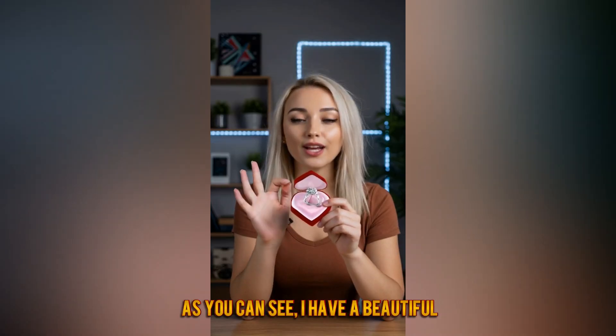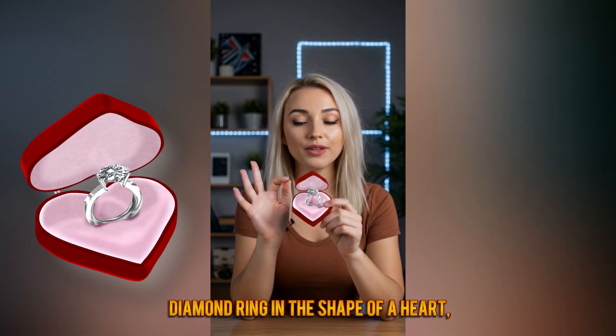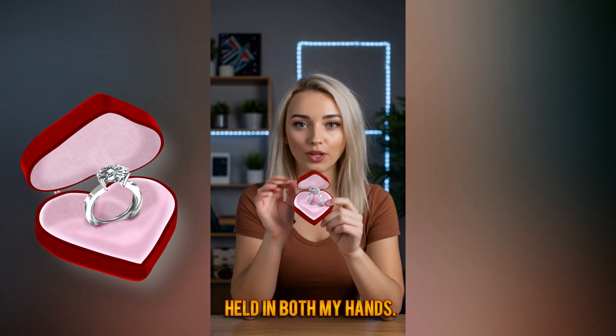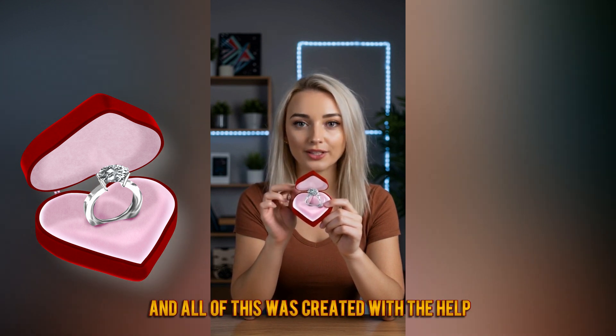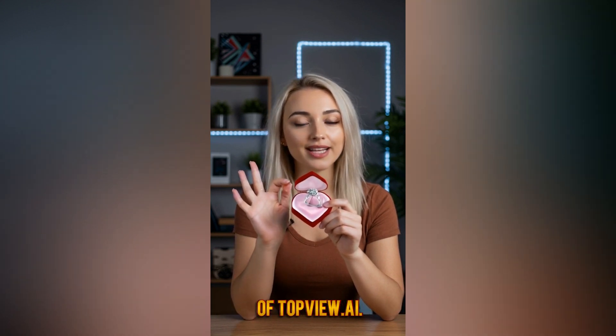As you can see, I have a beautiful diamond ring in the shape of a heart, held in both my hands. And all of this was created with the help of Top View.ai.